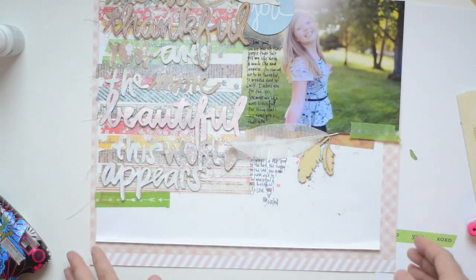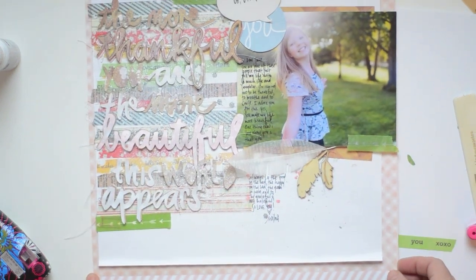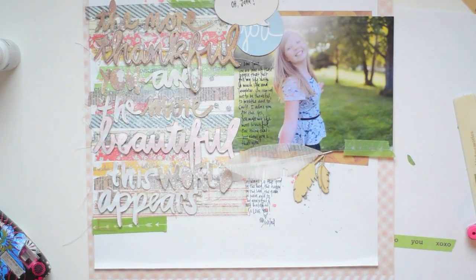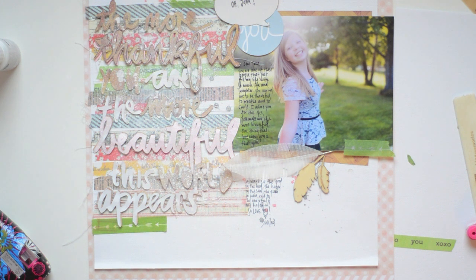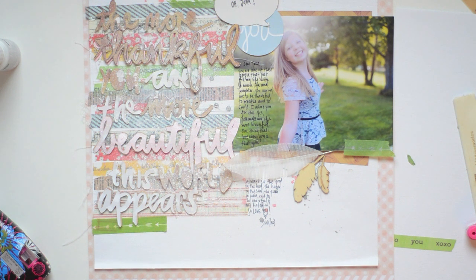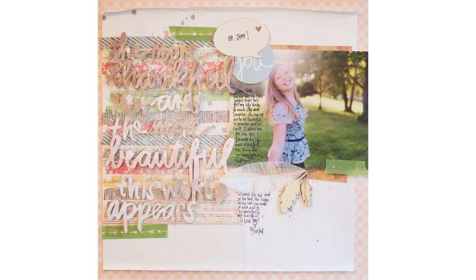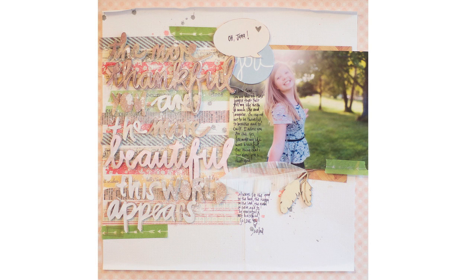There you are—my page is done. I journaled with a Sharpie on the picture and then went below it on the white cardstock. There's the done page. Thank you so much for watching the video, and I hope to see your pages. Bye-bye!